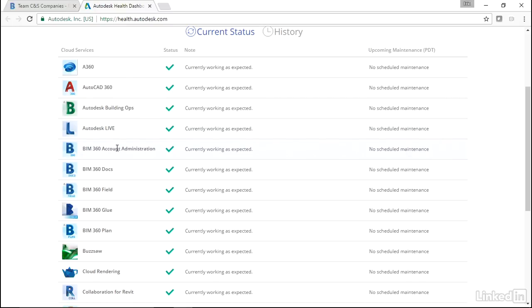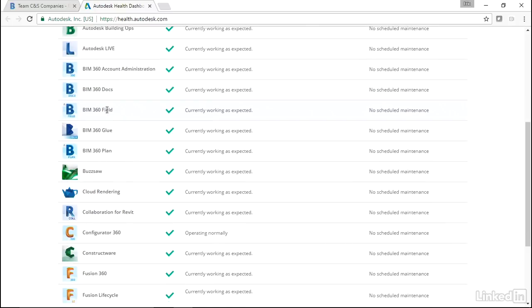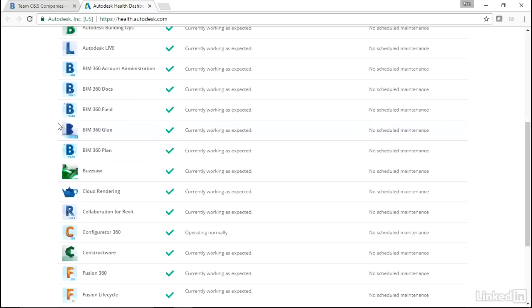We have Account Administration, 360 Docs which we'll touch on in this course, Field Glue and Plan. These are all in the same type of suite, and we'll look at that. Buzzsaw is a really great Autodesk web sharing application, which is pretty much Autodesk's oldest cloud solution. They just didn't know it was called the cloud at the time.